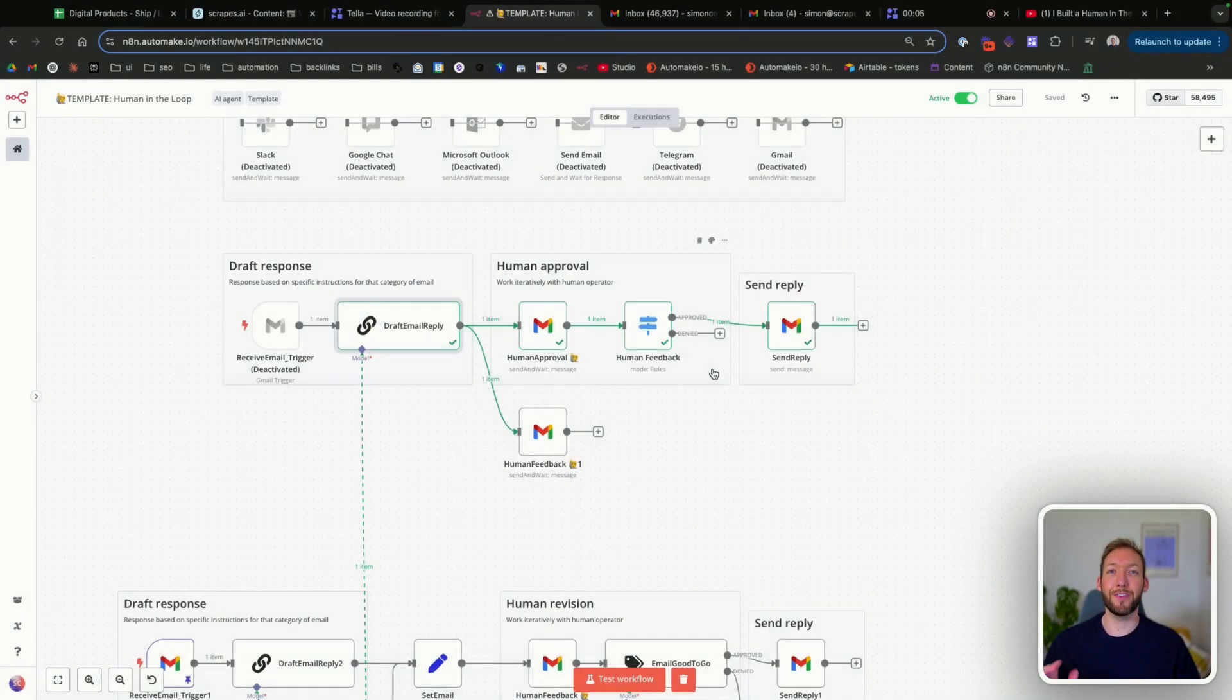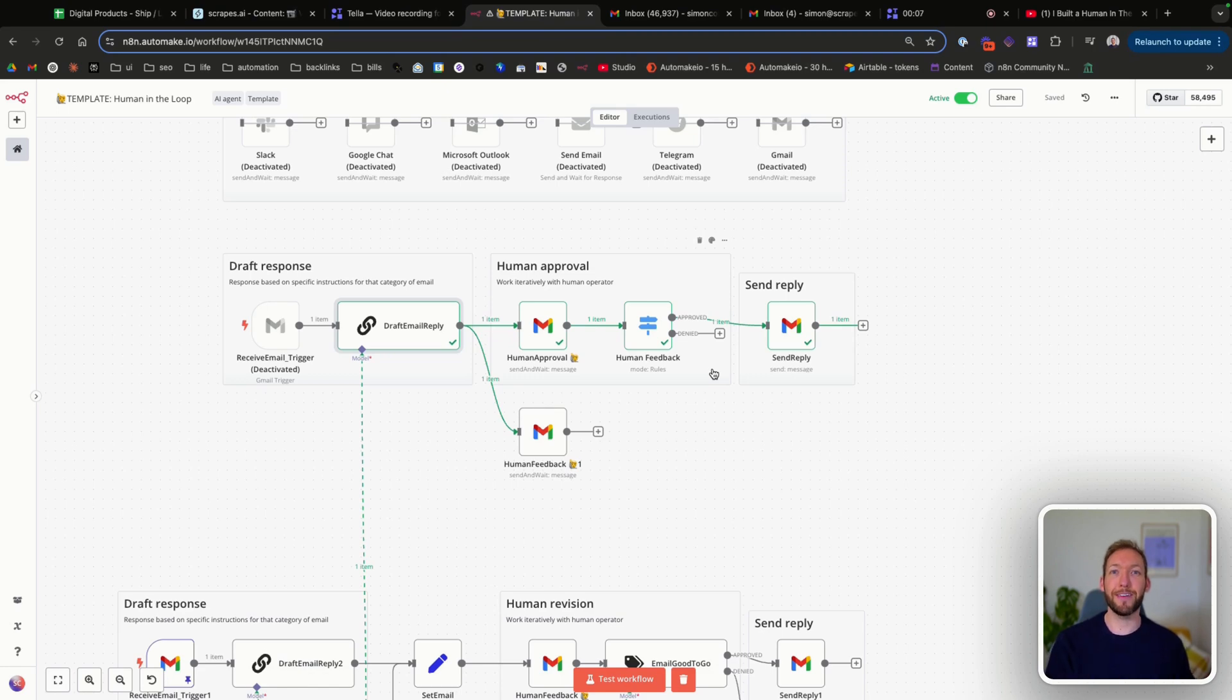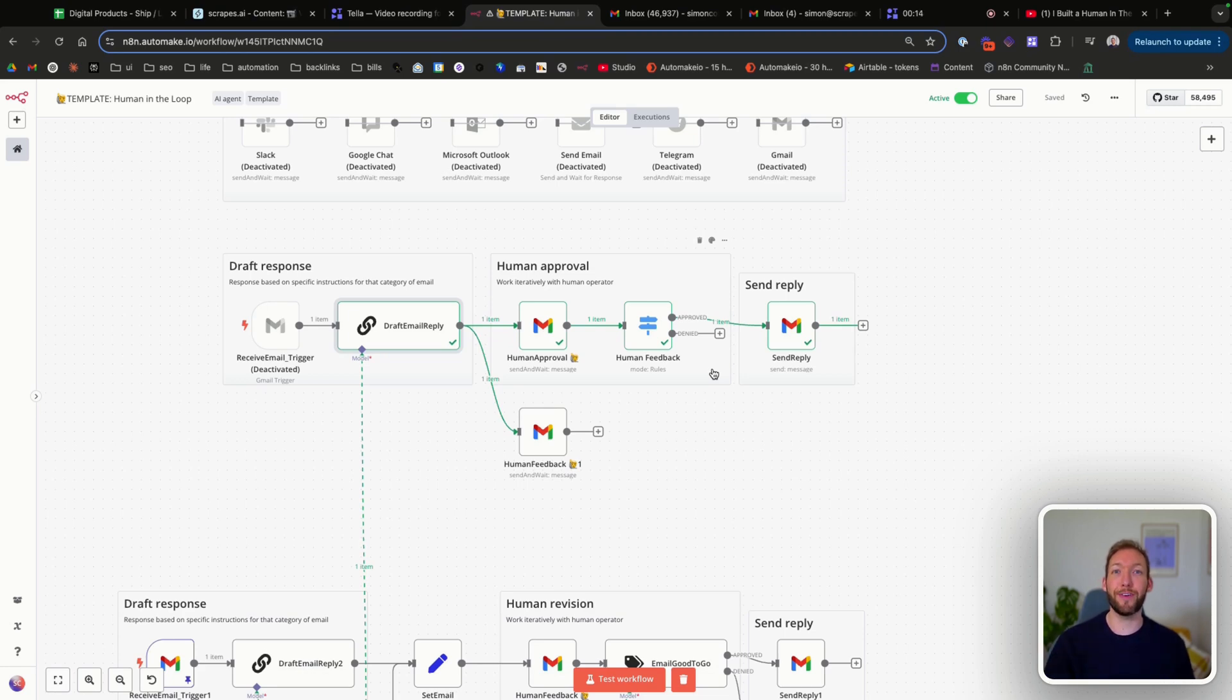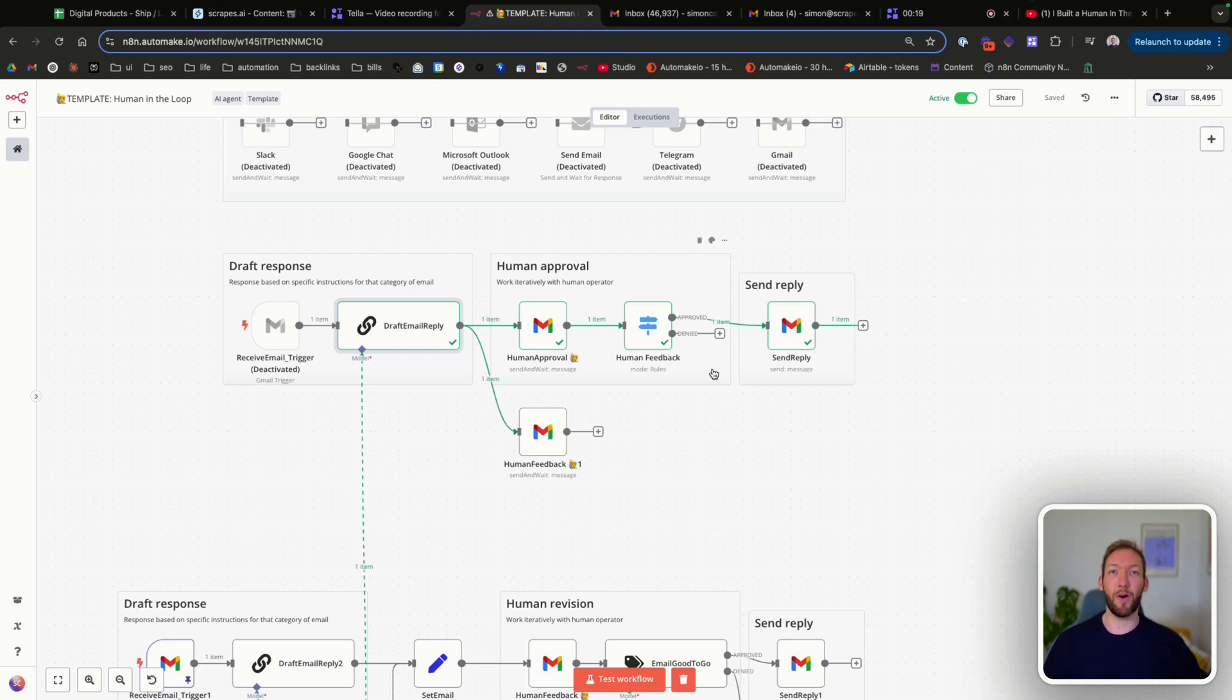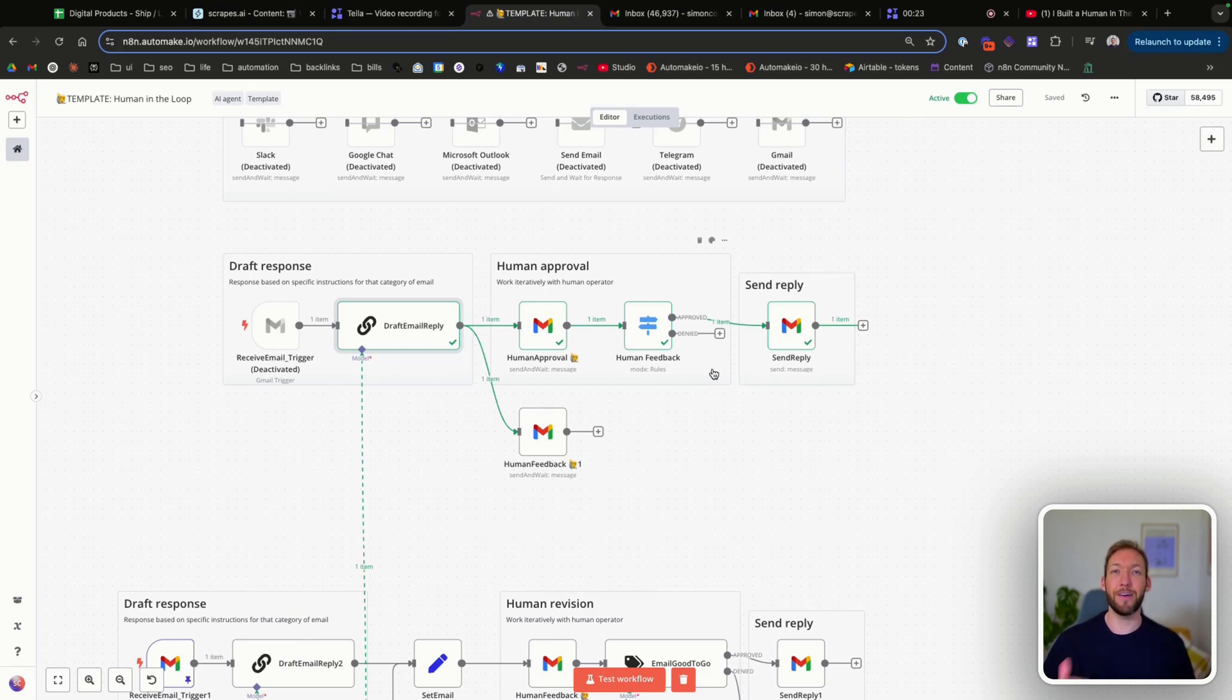Okay, so we've covered how to approve or decline an email through human approval, but actually in a real business use case, what you'd probably want is to give feedback on that approval and iterate with the AI rather than just having it black and white, yes or no. We actually just want the AI to iterate based on our feedback. So that's what we're going to show you now.